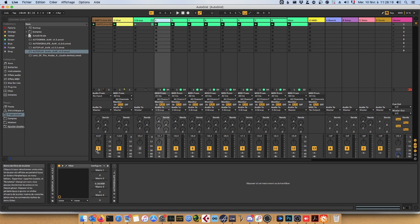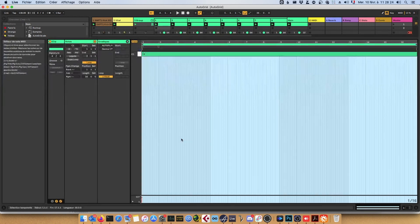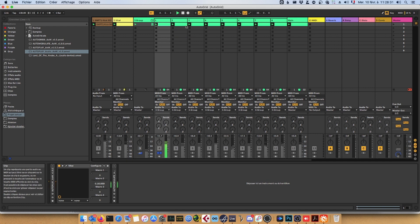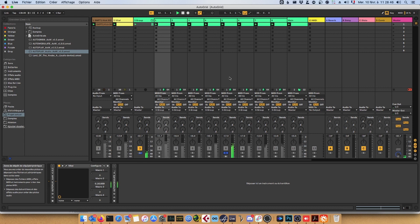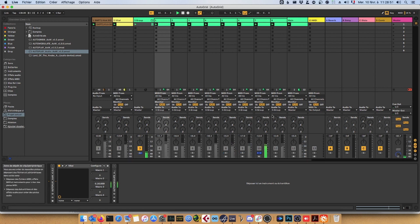We have several patches — let's hear them, just basic MIDI information, just one note. This one is a bit more of an ambient patch, this one also, and this one a bit more gritty.